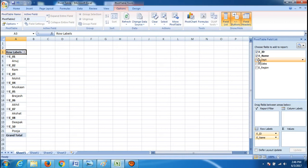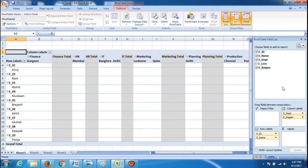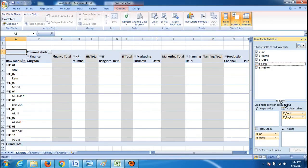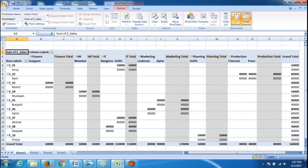Now I want employee department to come column-wise, so drag and drop it at column labels. Employee region also column-wise — drag and drop. Now in the values area, I want a field on which I can do statistics, count, or a mathematical operation, so I will select sales, drag it, and drop it at values. As you drop it, you can see a beautiful pivot table in front of you — this is our user-created summary.